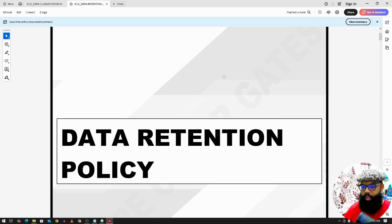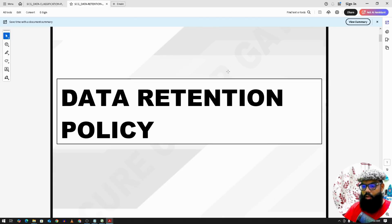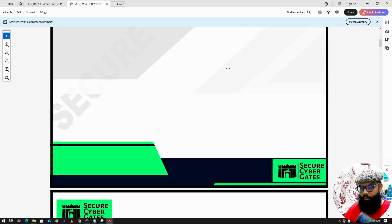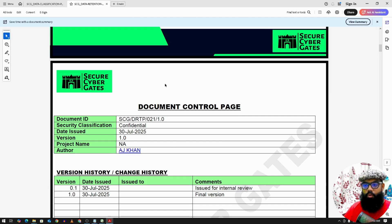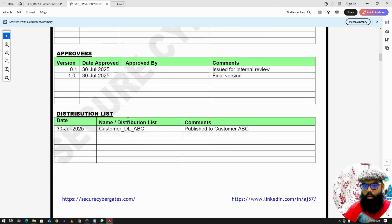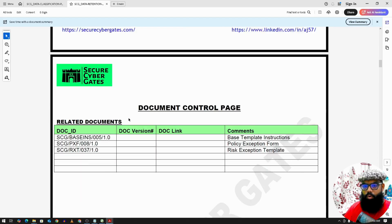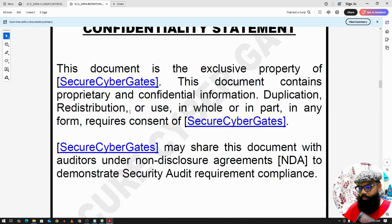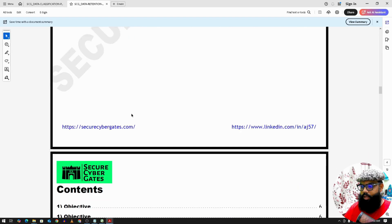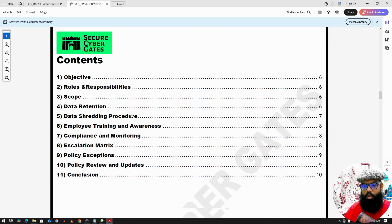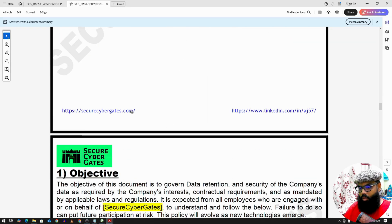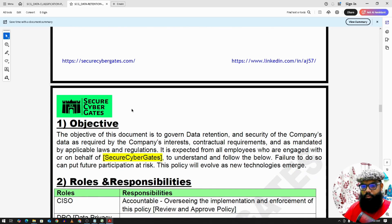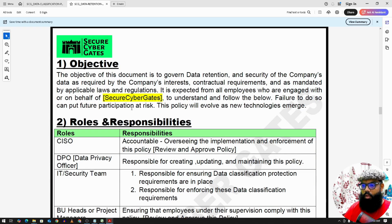The next one is Data Retention Policy. The document includes a Document Control Page with Document ID, Reviewers, Approvers, Related Documents, Confidential Statement, and Devolved Contents. Now, the objective of this policy.